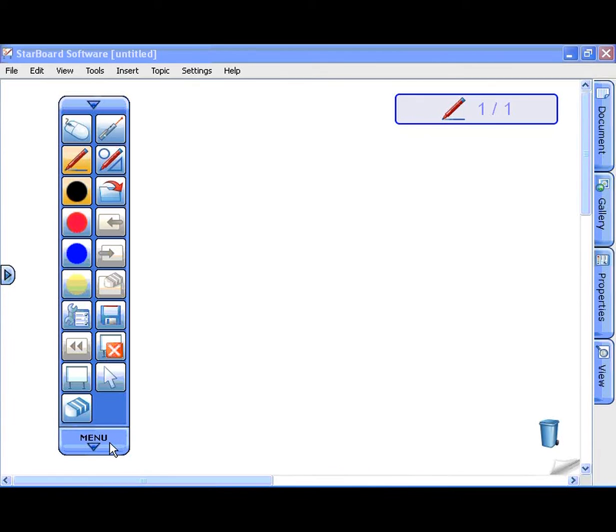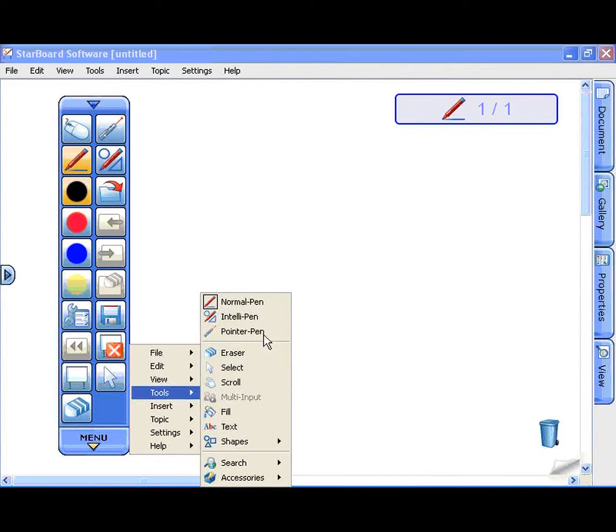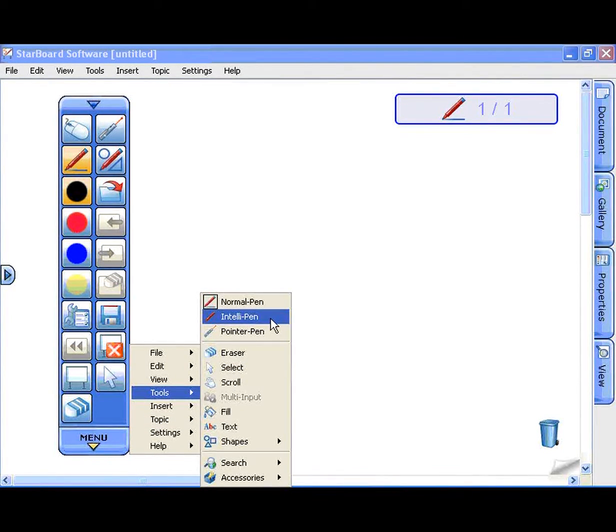Starboard software has three types of pen tools: NormalPen, IntelliPen, and PointerPen.